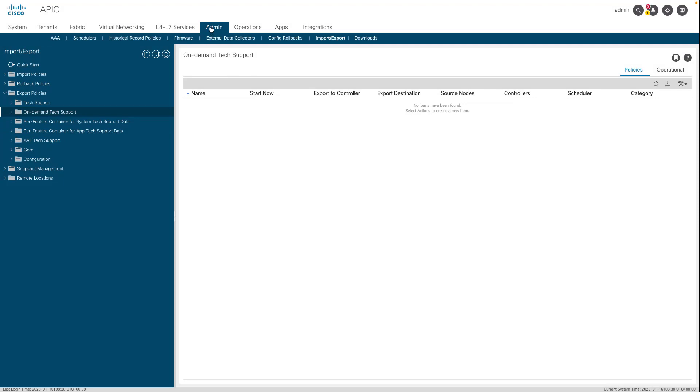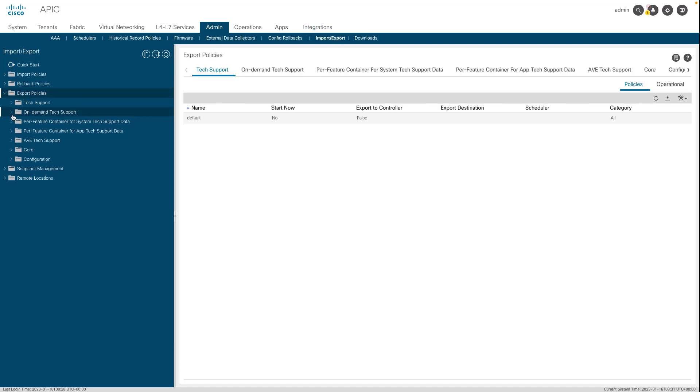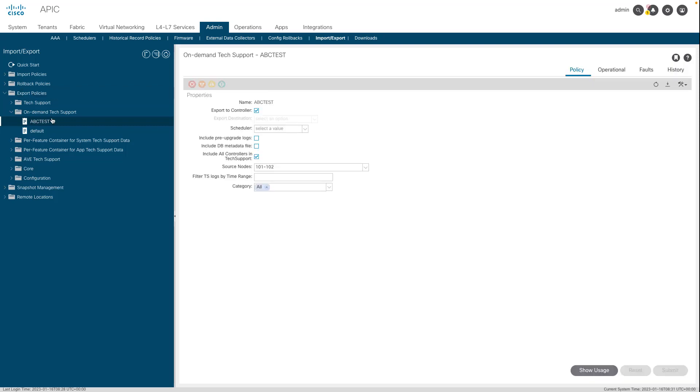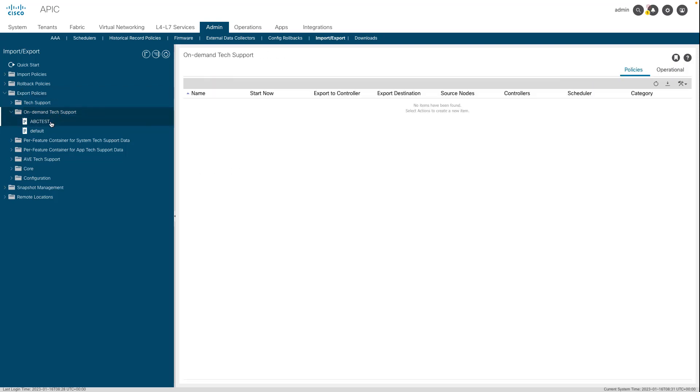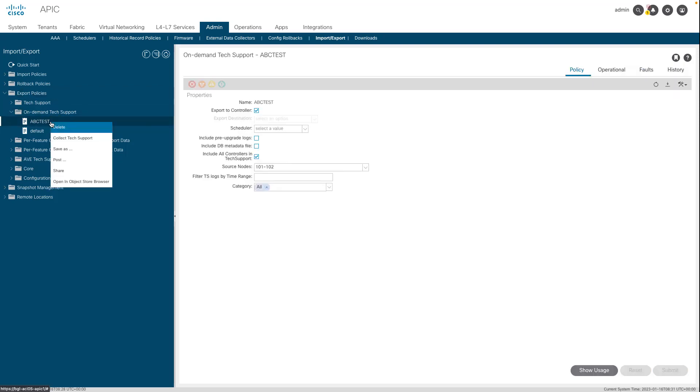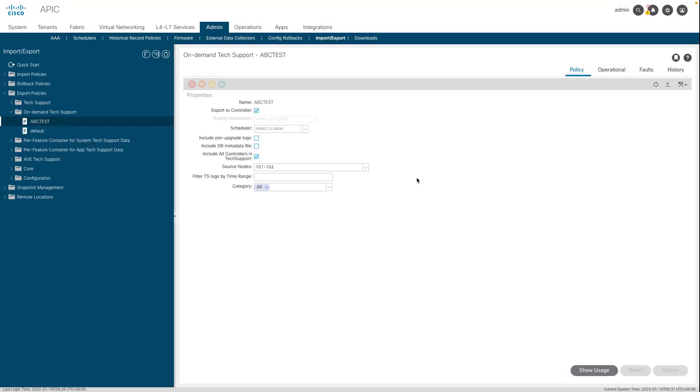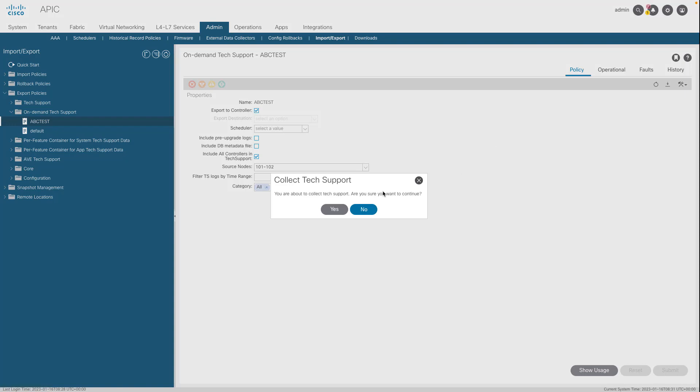Created policies can be found at Admin, Import/Export, Export Policies, On-Demand Tech Support. Right-click the policy to be used and select Collect Tech Support, or left-click the on-demand tech support policy to bring it up in the main pane, then click on the wrench or hammer icon and choose Collect Tech Supports. Choose Yes to begin collecting the tech support information.